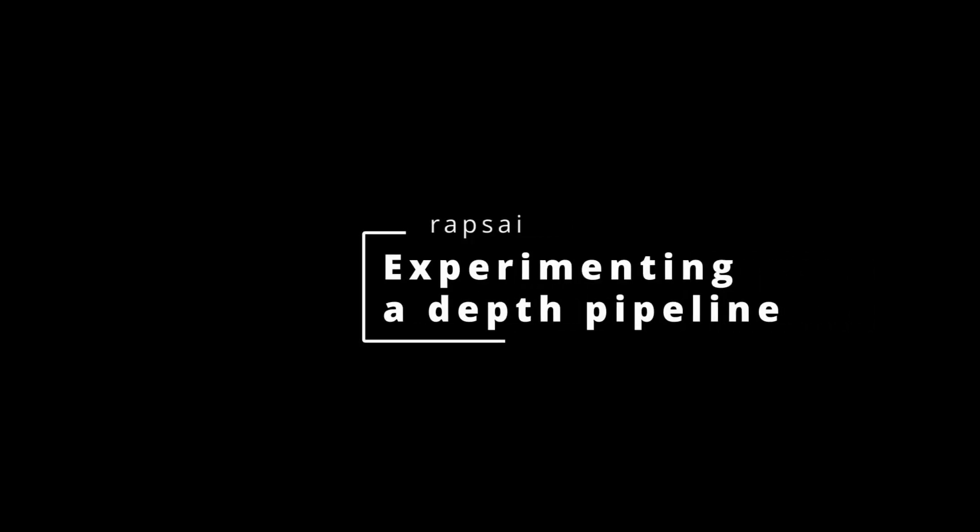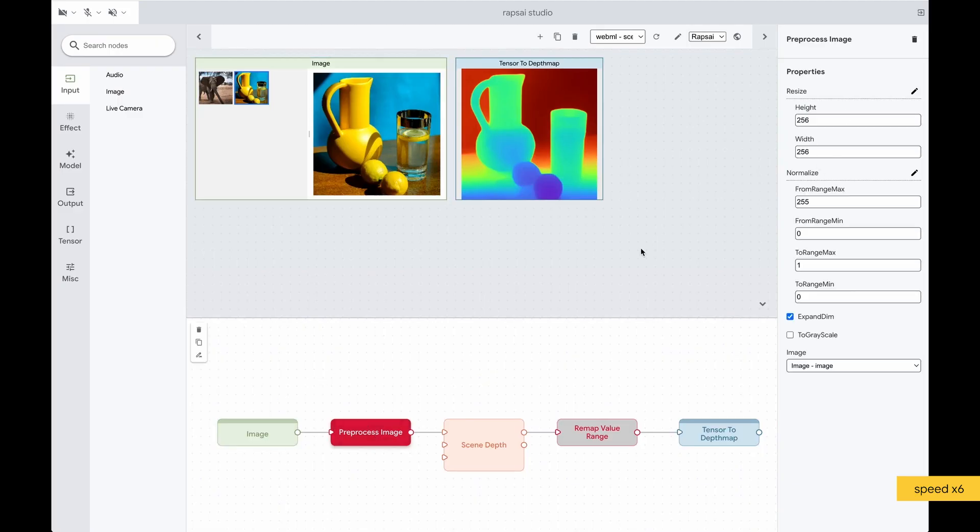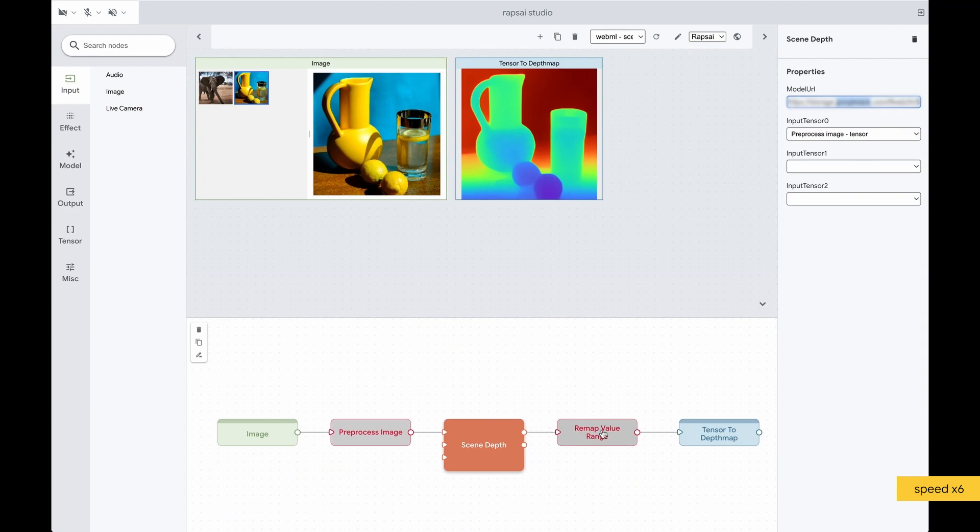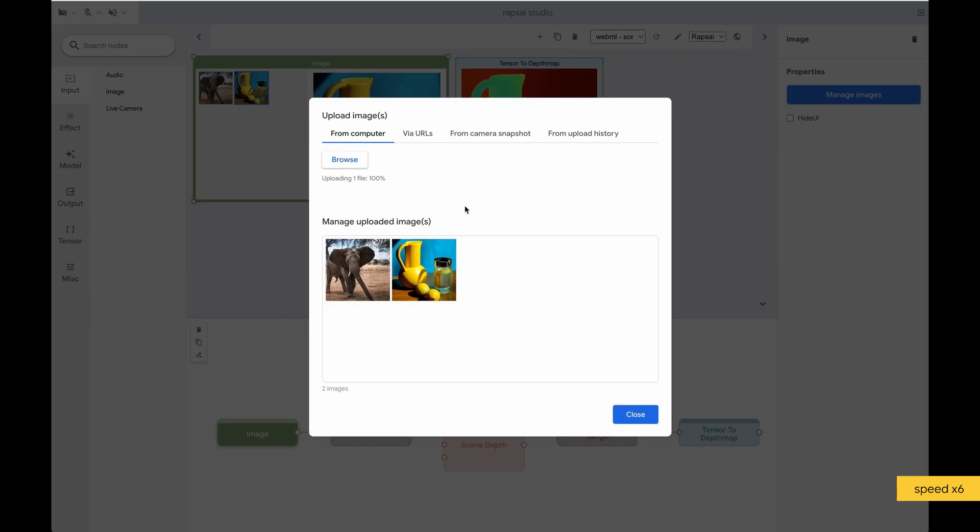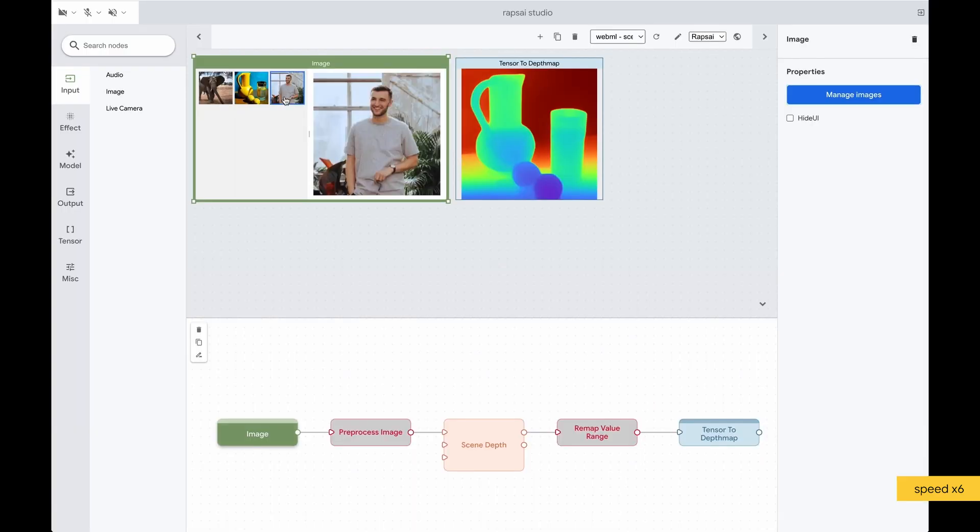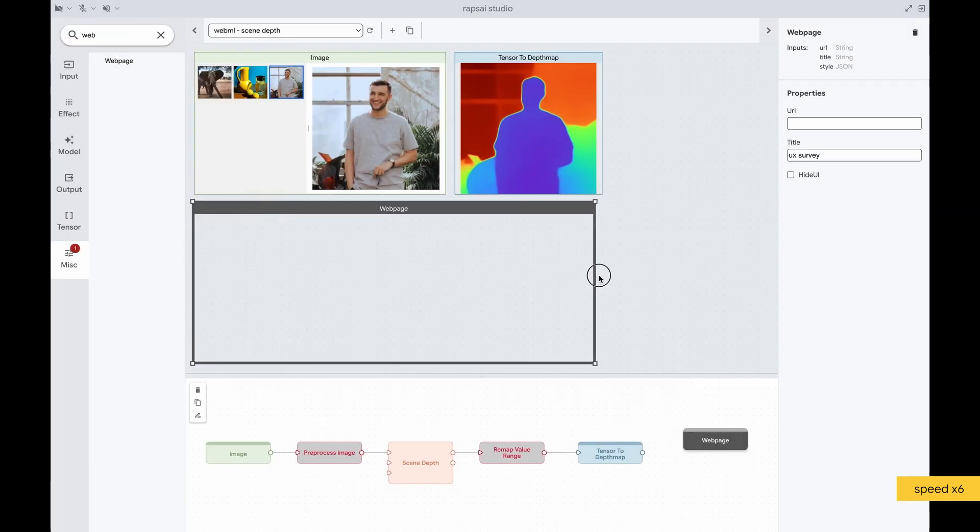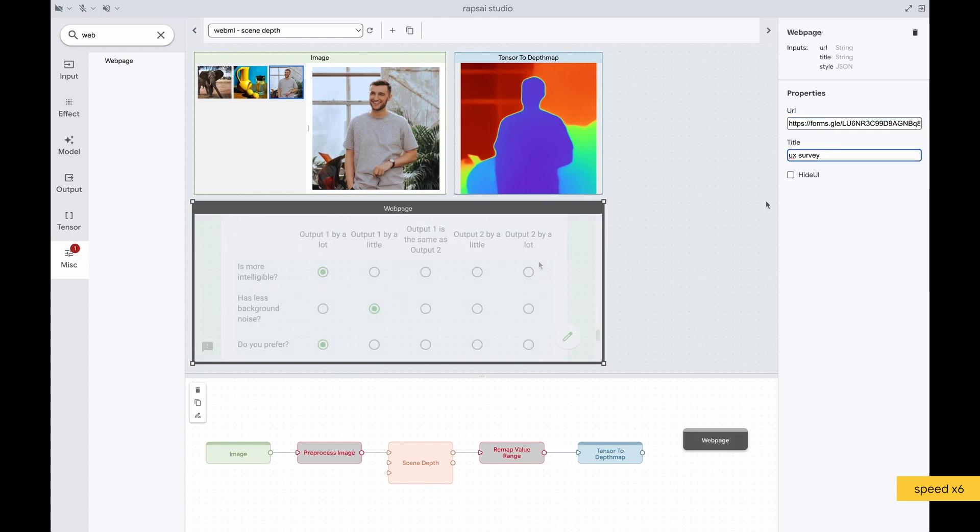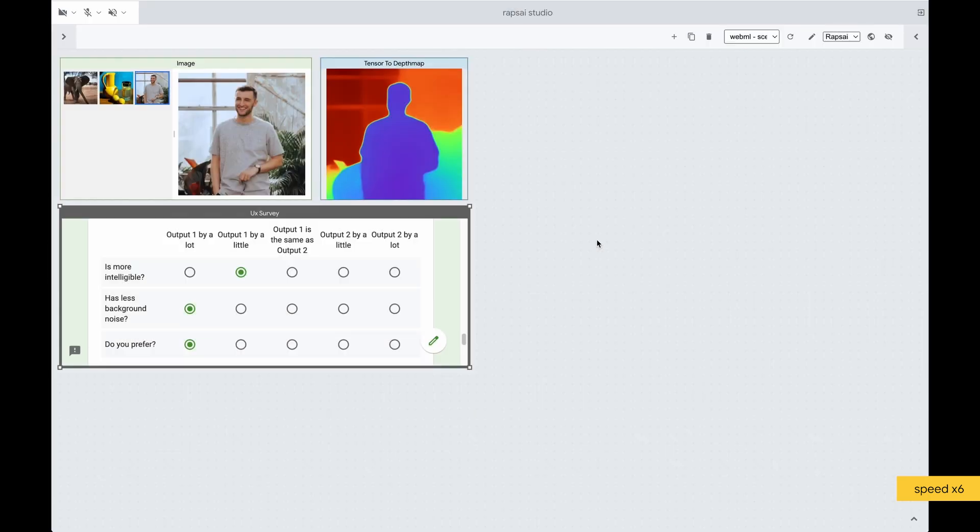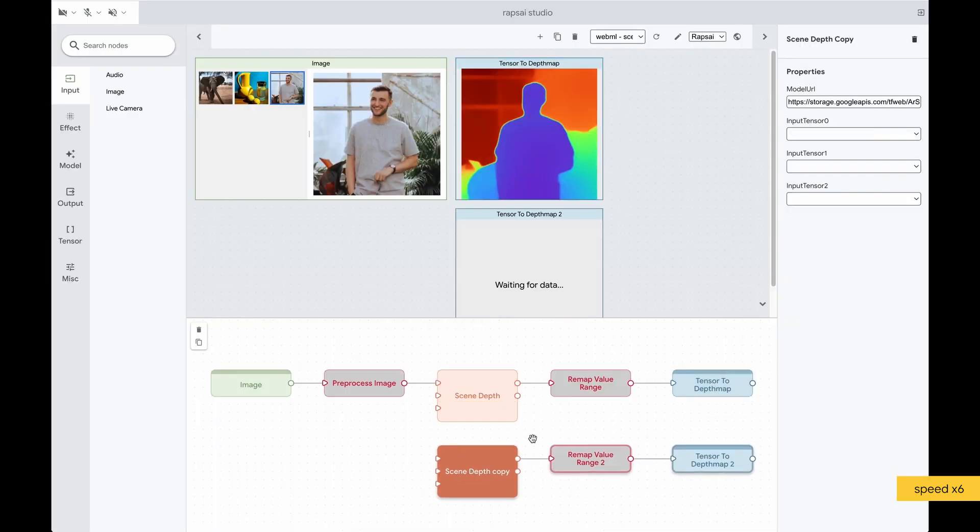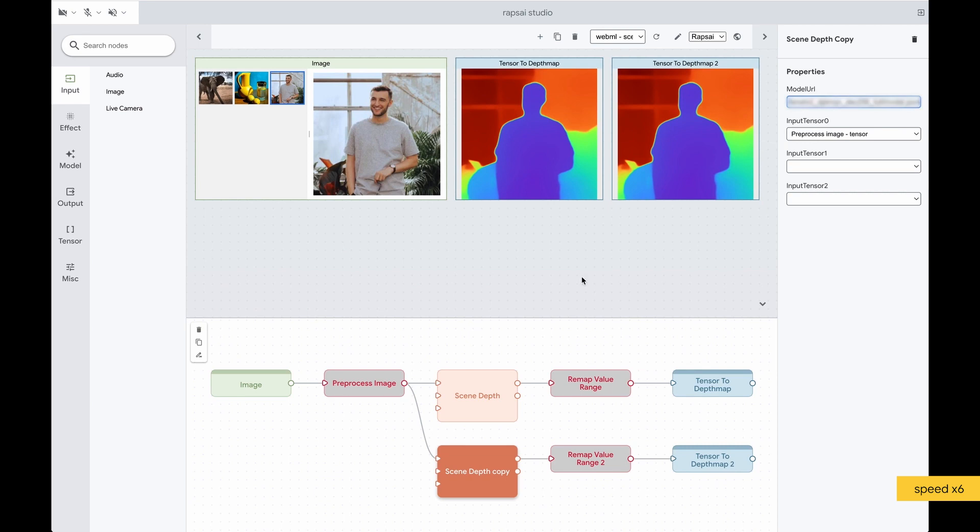Experimenting with a depth pipeline. Users can run their own models by just providing a model URL. Users can upload their own data to test the model. They can also embed survey forms and easily share the application web page for a user study.